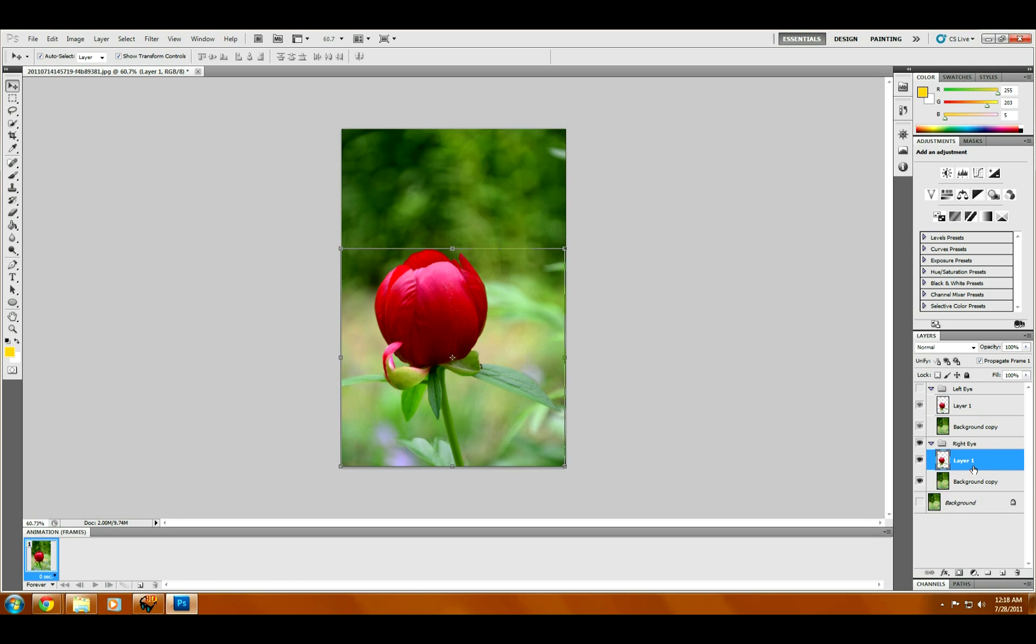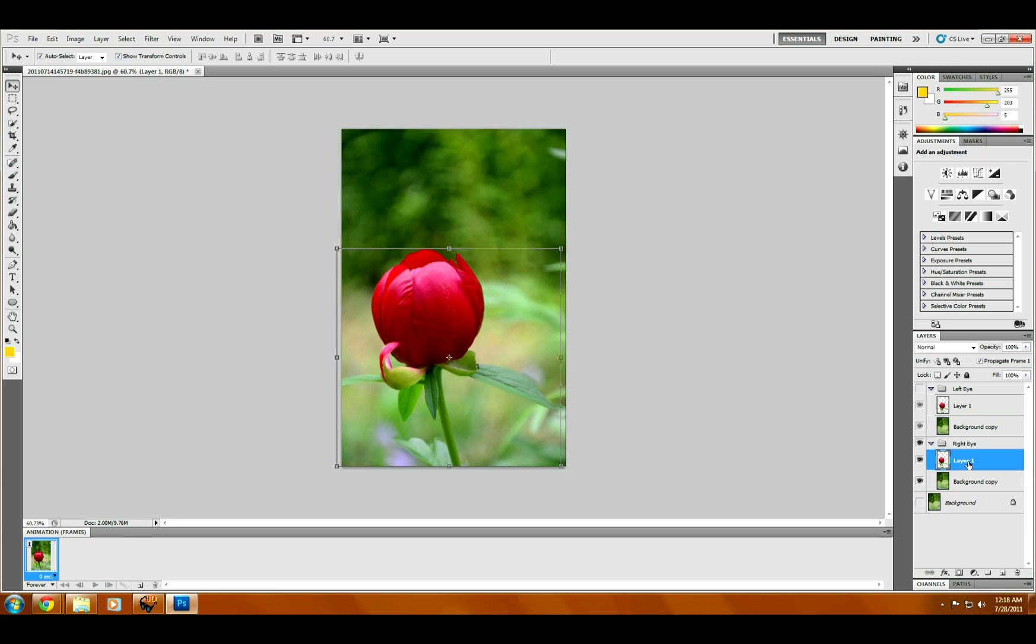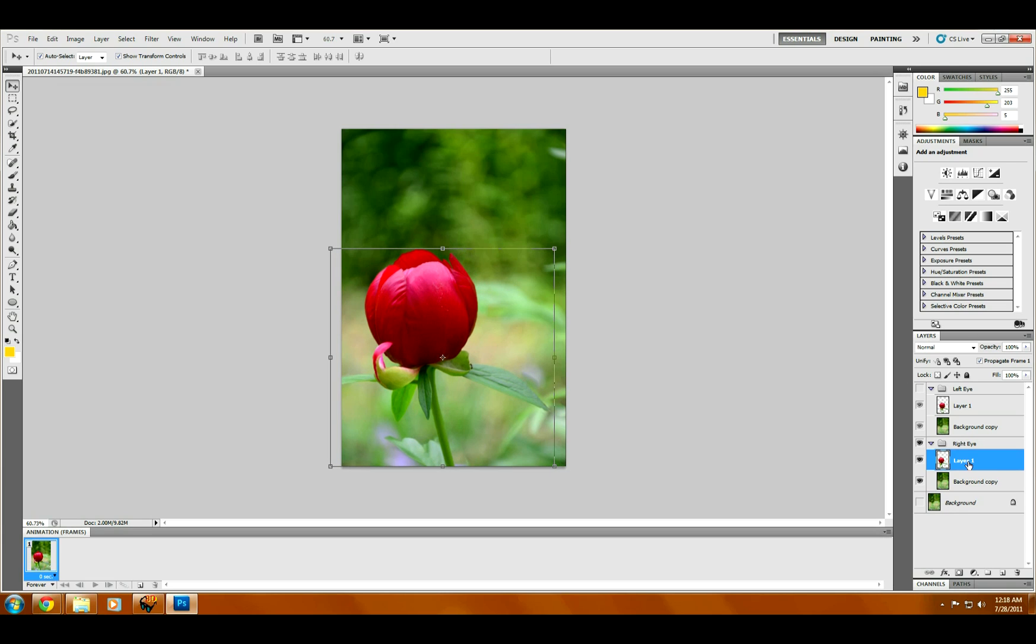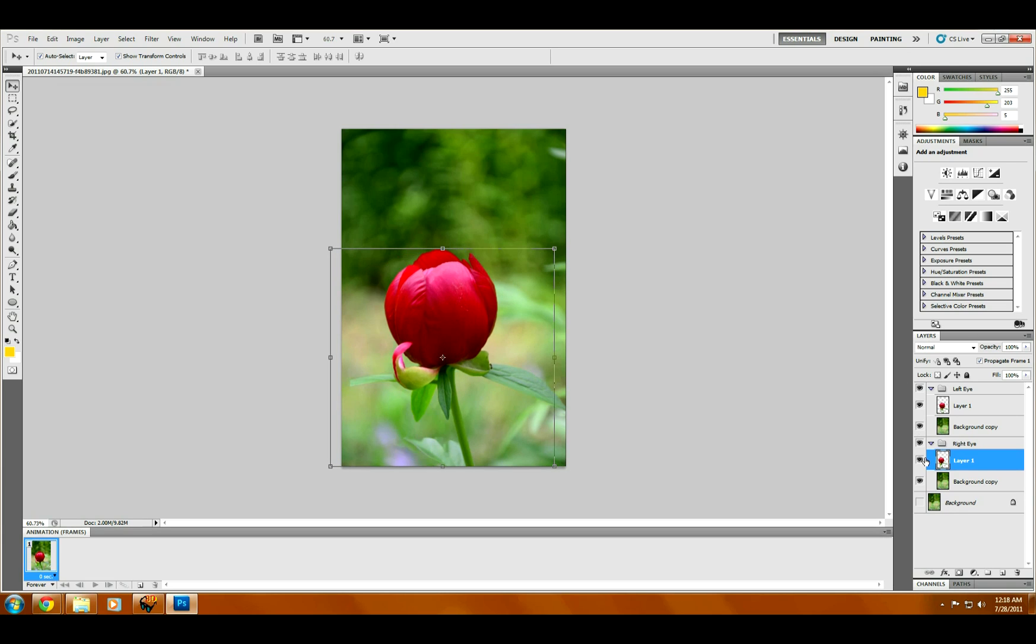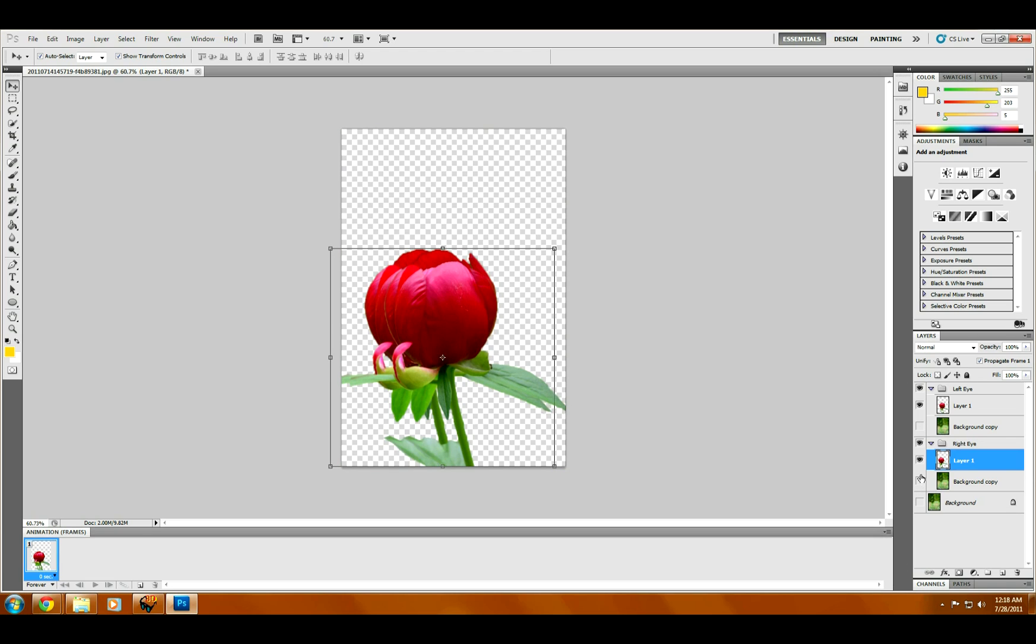Now for the right eye we're going to move it to the left 30 pixels. There we go. And now if we hide these, you should see the two flowers offset in each direction.